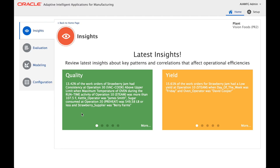These insights are presented in a very simple form so that business users like process engineers, quality engineers, and production supervisors can easily understand them and leverage them to help solve root cause analysis of problems on the shop floor.